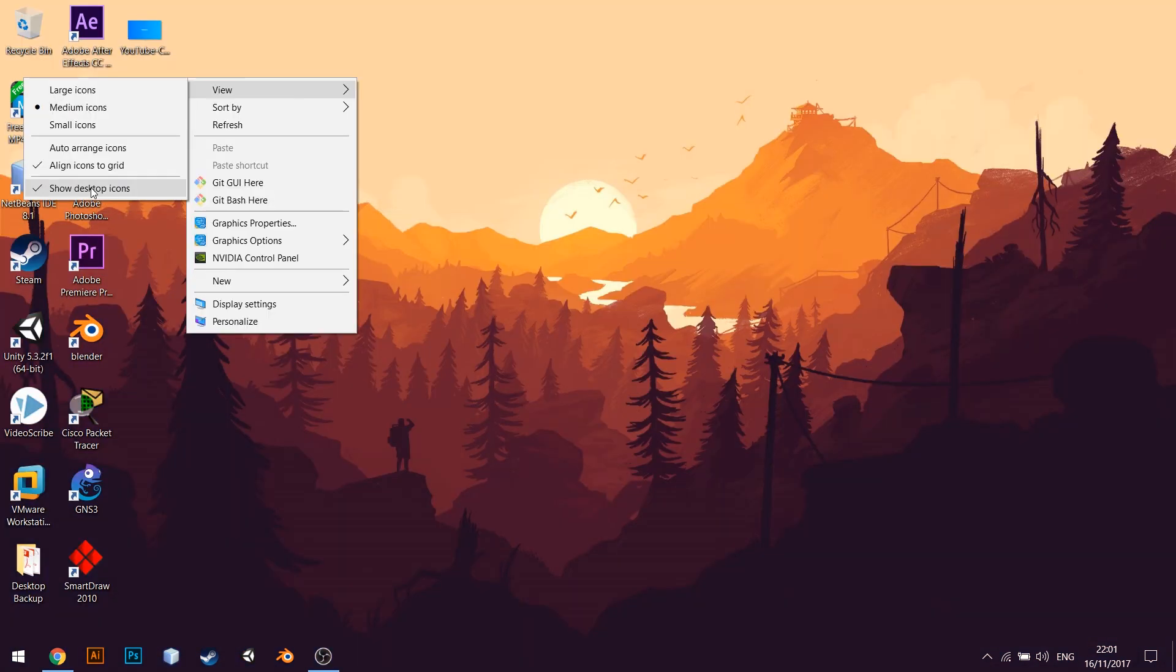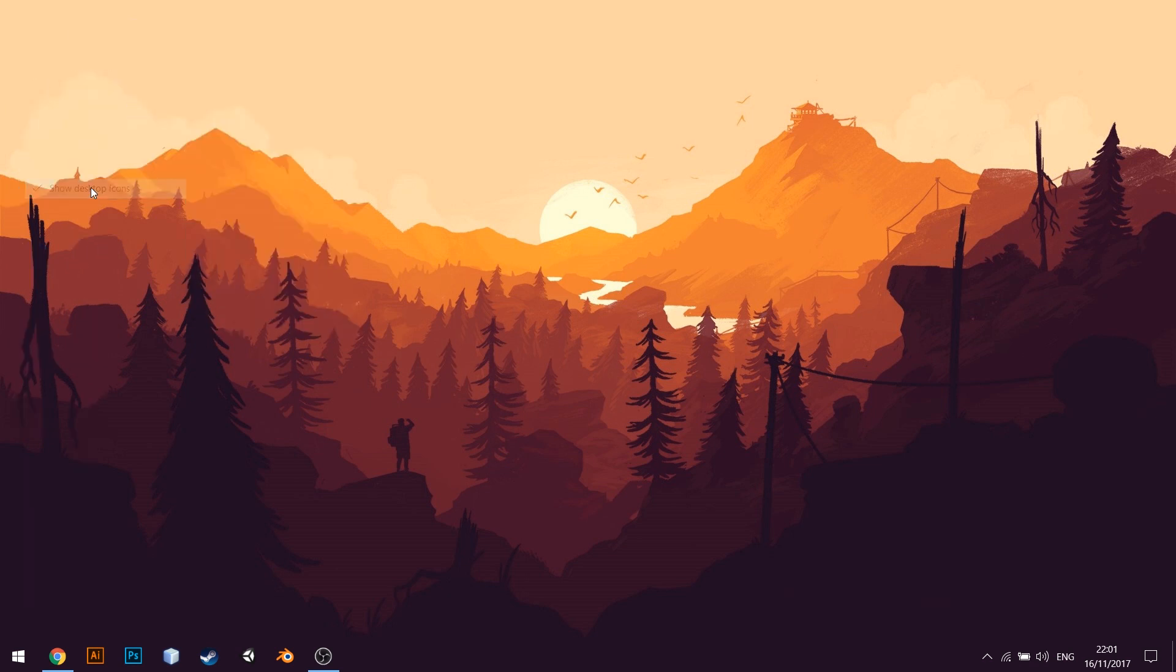Now is the right time to hide all the desktop icons. By right-clicking on the desktop, then choose View and uncheck Show Desktop Icon. All desktop icons would get hidden.